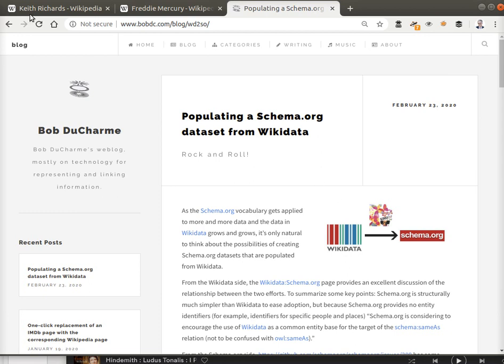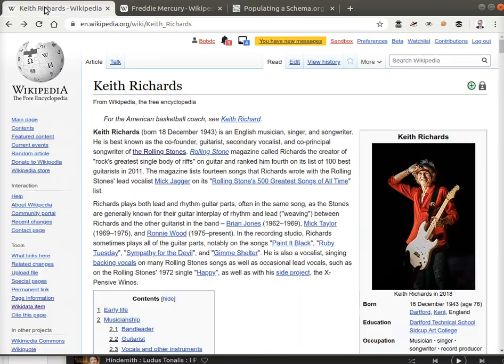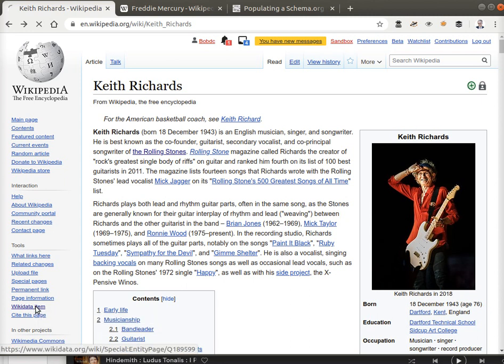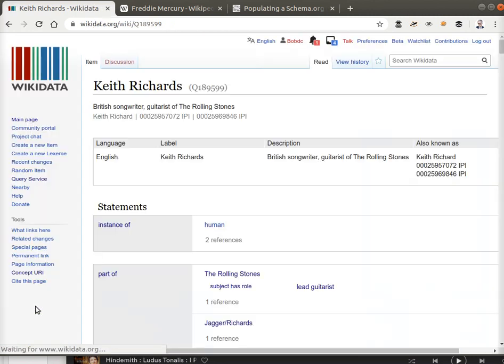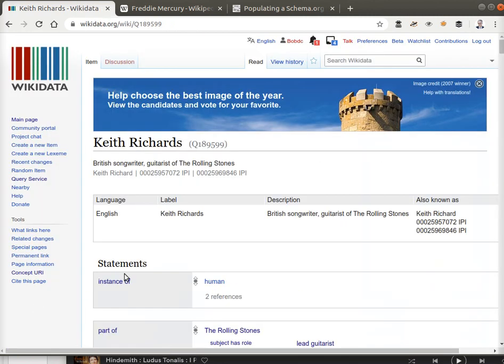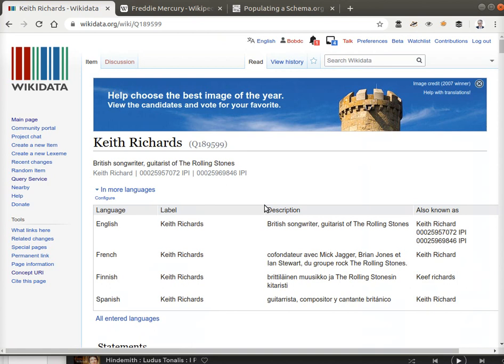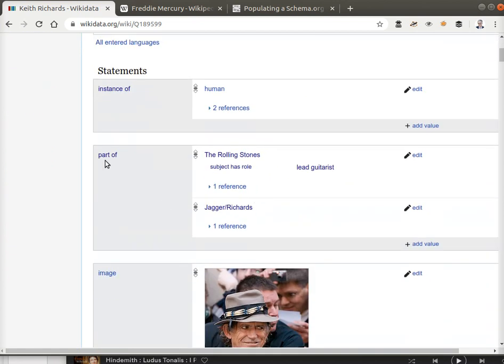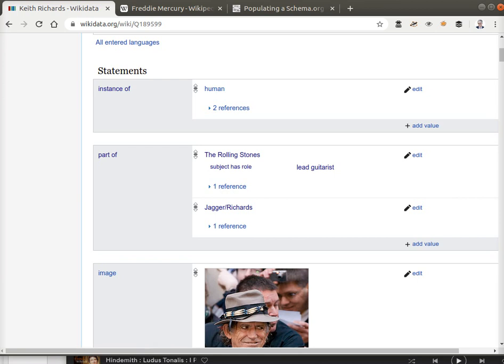Here is Keith Richards' page on Wikipedia. If we look at his Wikidata data by clicking this handy link on all Wikipedia pages, it shows that he is a part of the Rolling Stones where the subject has role lead guitarist.